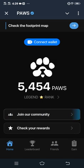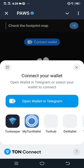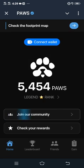Head back to the home and then you have to connect your wallet, because you need to receive your points through this wallet. By clicking 'Connect Wallet' here, you can connect your TON wallet. That is how it works.